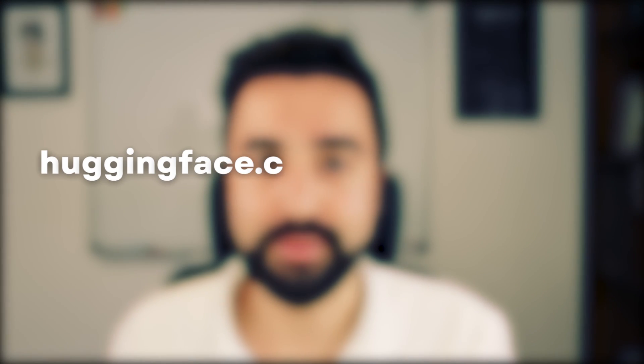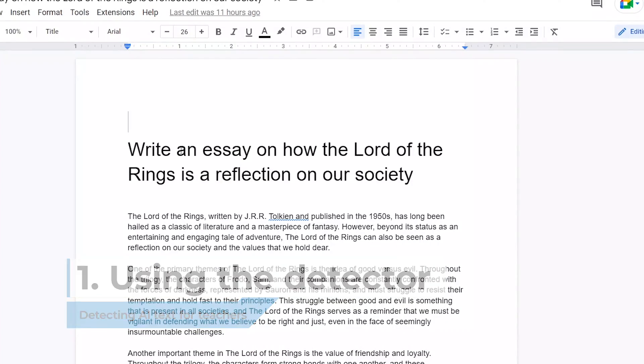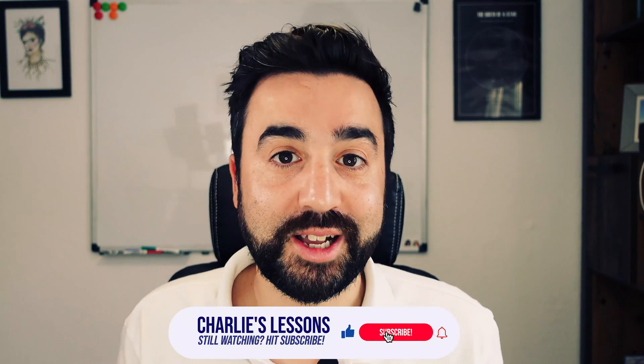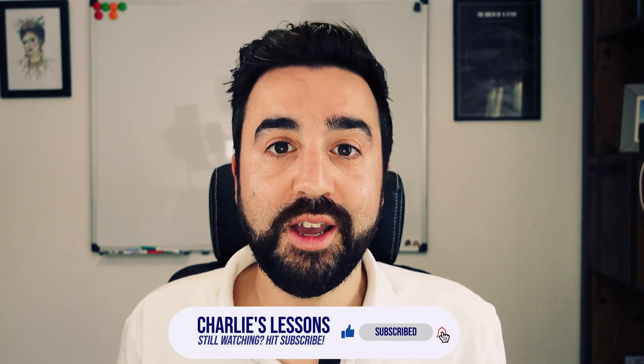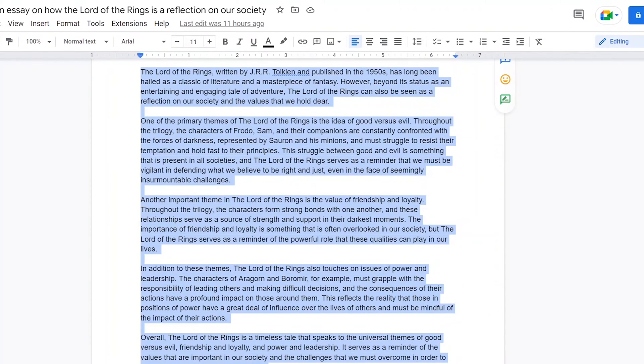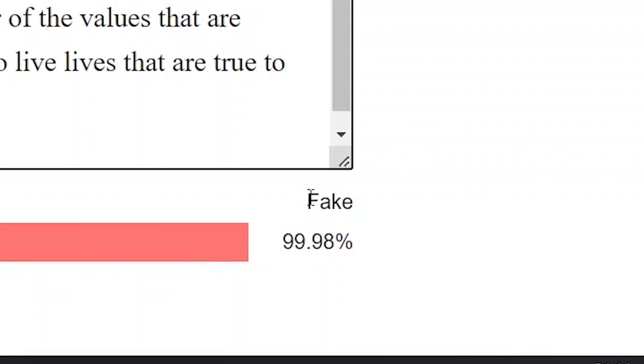Hugging Face has an output detector for GPT-2, and if we use GPT-3 text in this detector it will identify it as fake. Let's imagine I set my students a homework essay titled 'How Lord of the Rings is a Reflection of Our Society.' The students input that prompt into ChatGPT, copy it, and send it to me. I'm reading it thinking it looks very good for this student, so I copy and paste the entire text into the output detector website — and it's fake. I've got you.